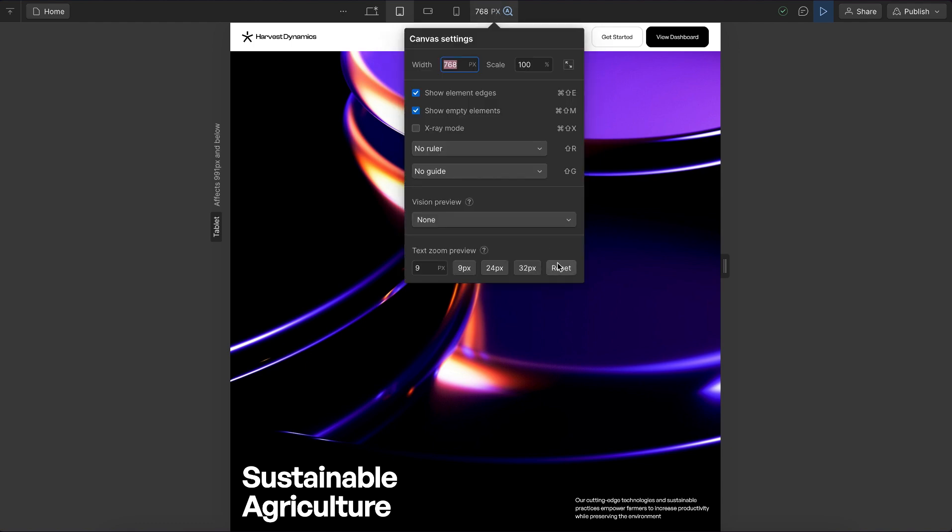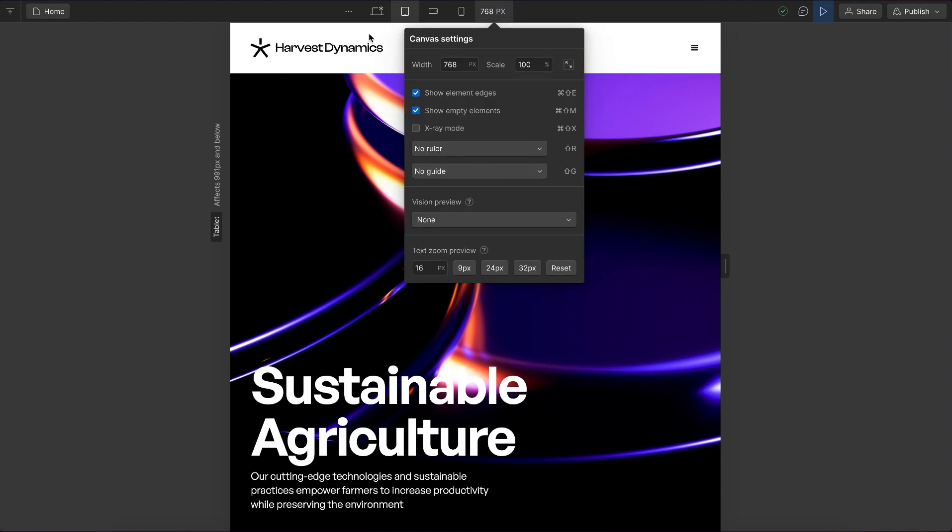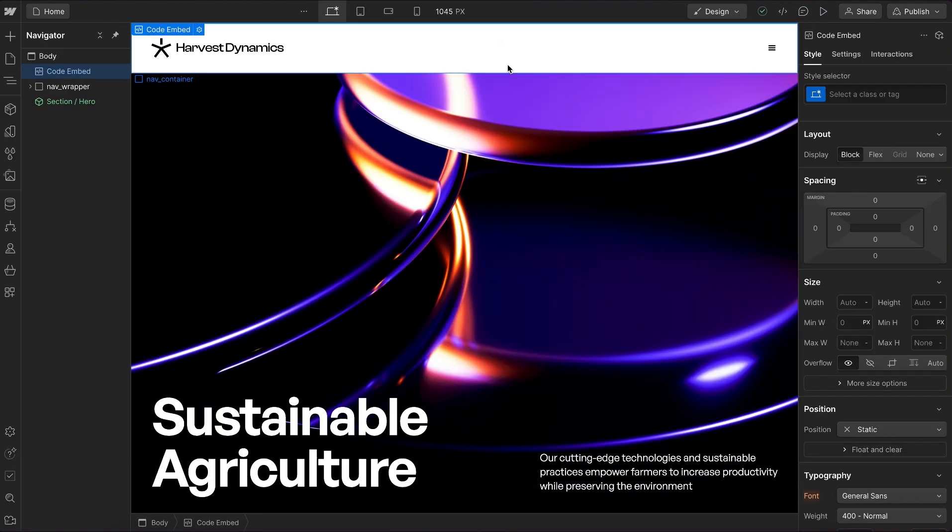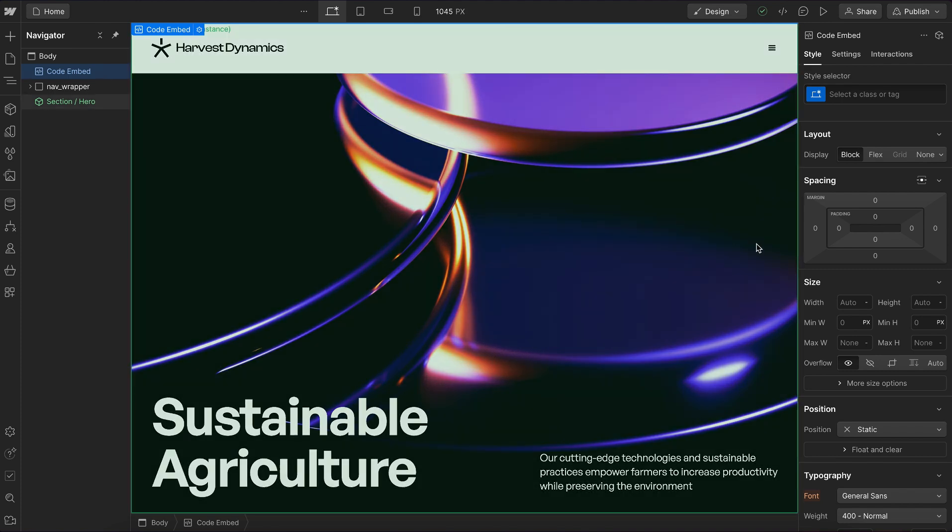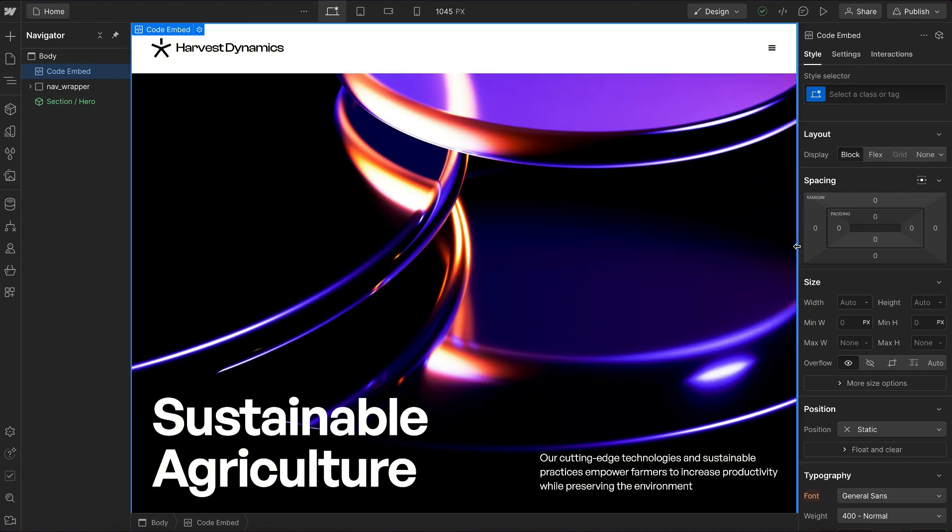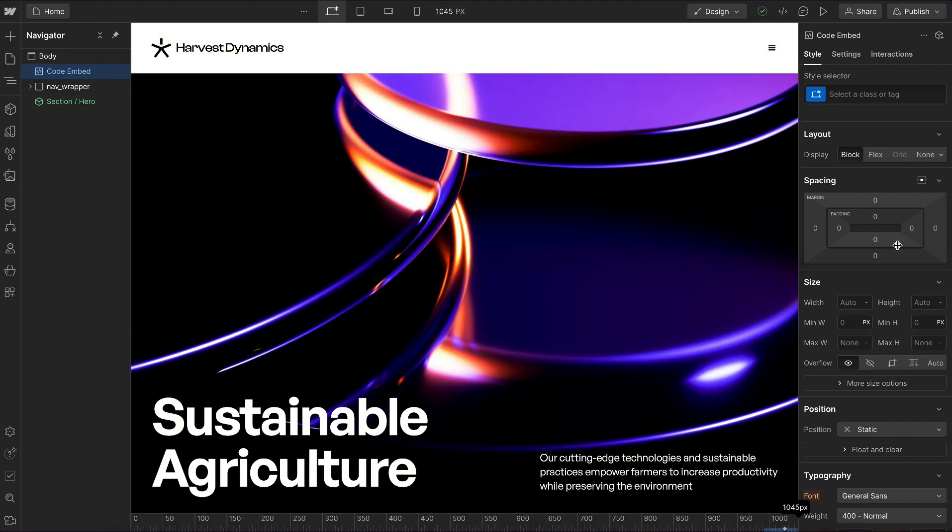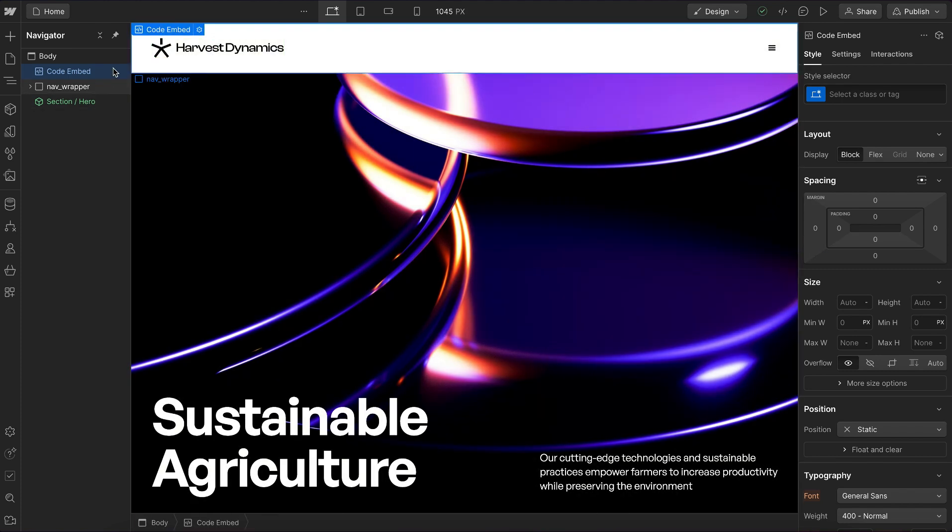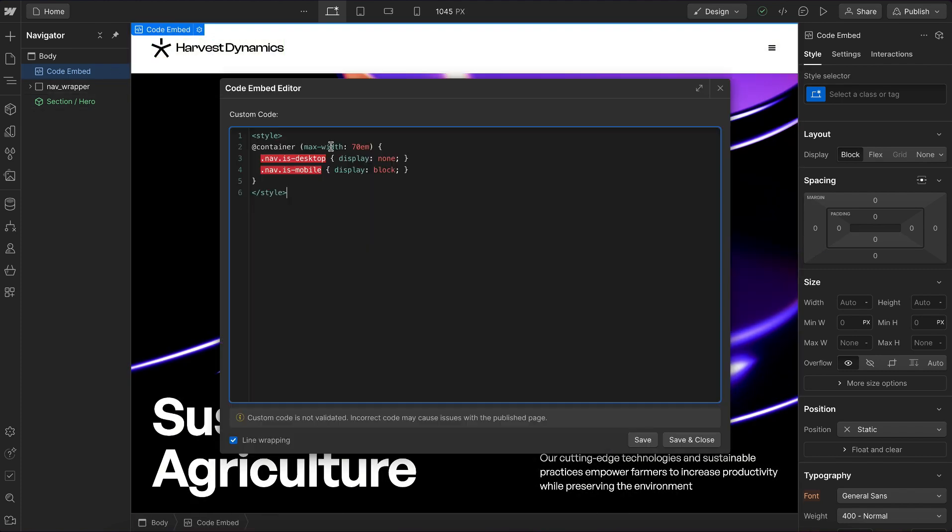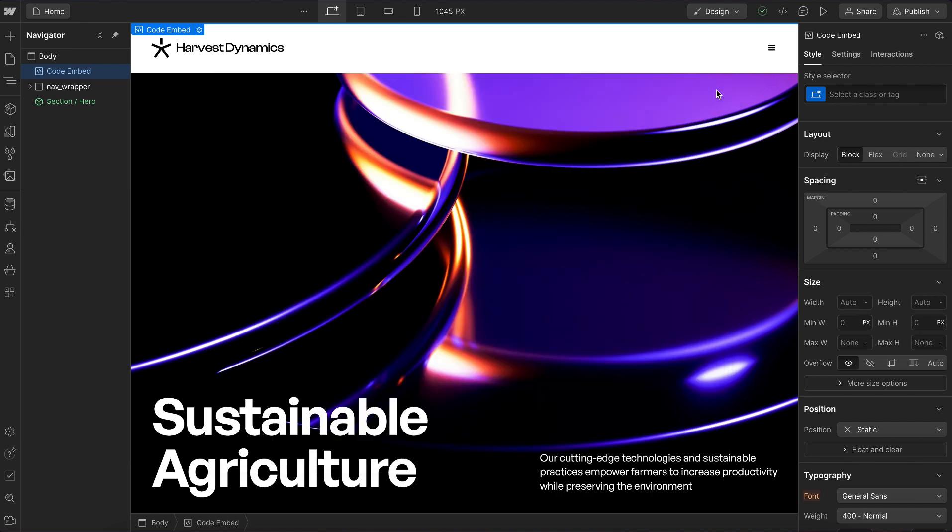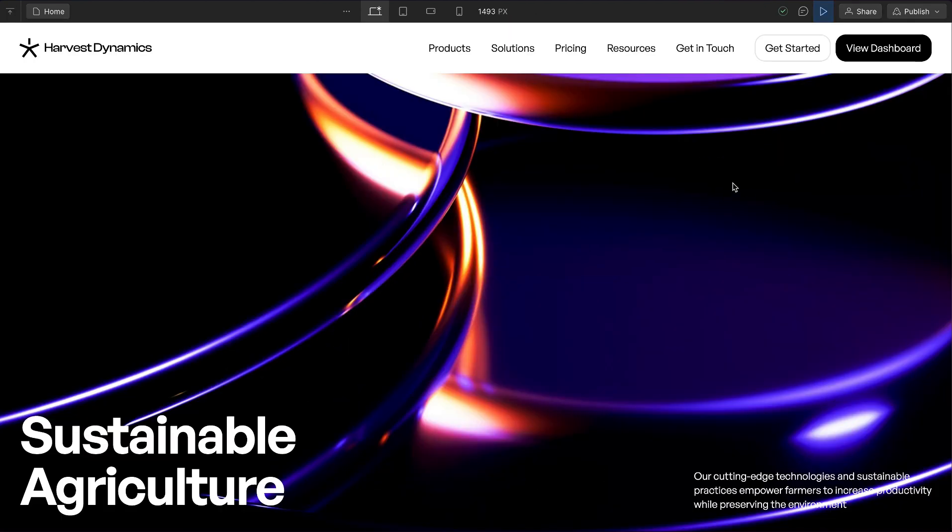So this is completely based on the correct size. If we were to add new links to this nav later on and need to change where this is actually switching, we can easily just go into our embed and change this one value. That's how to create a responsive nav in Webflow.